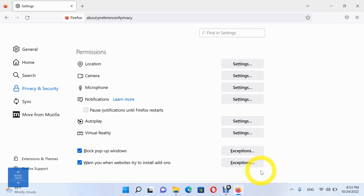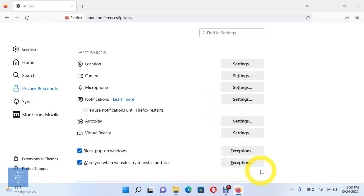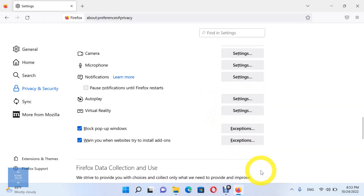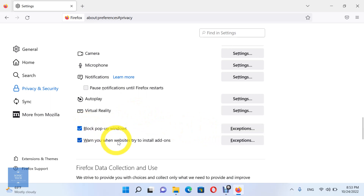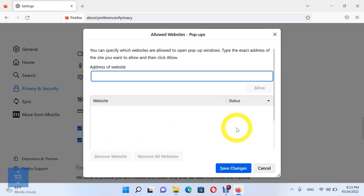You can do the same for notifications, autoplay, and virtual reality. You can also enable or disable an option to block pop-up windows, and you can check and specify which websites are allowed to open pop-up windows.